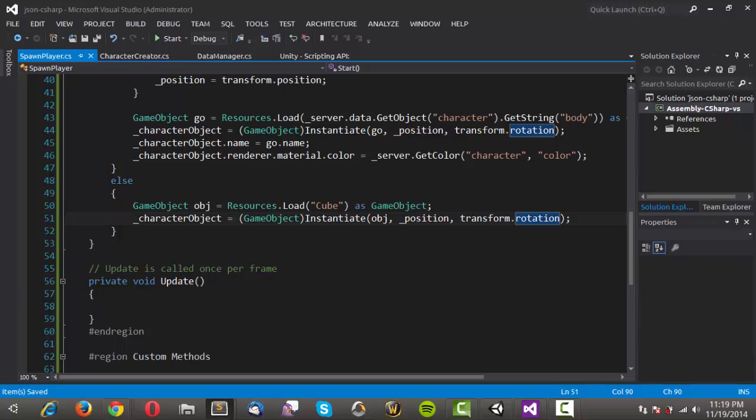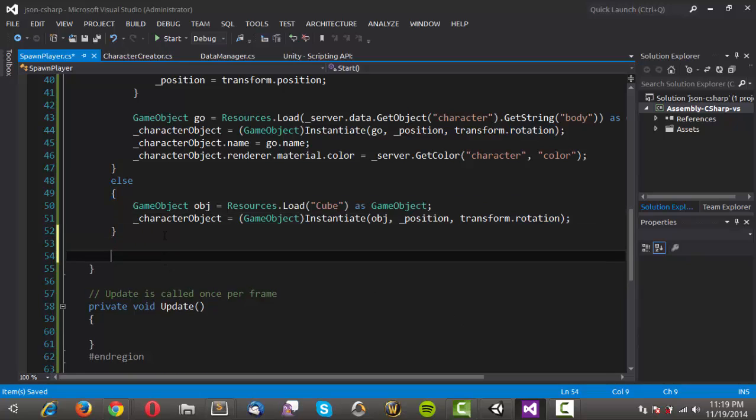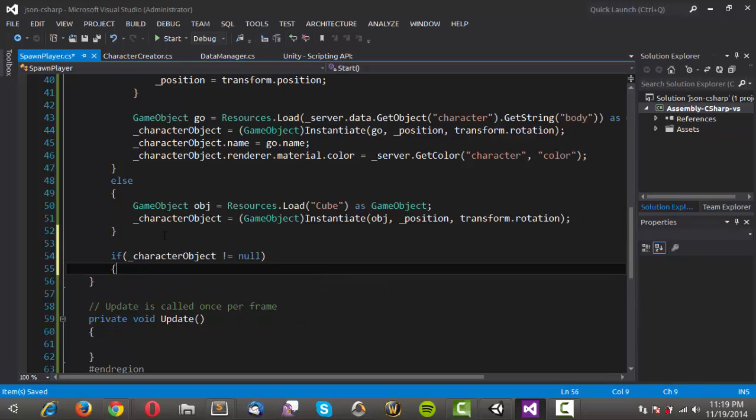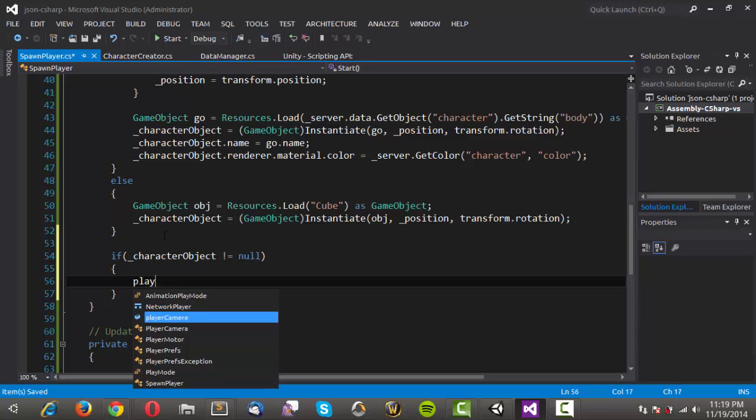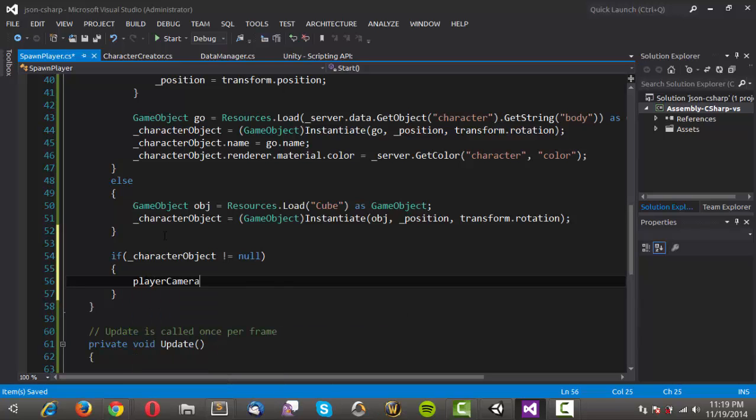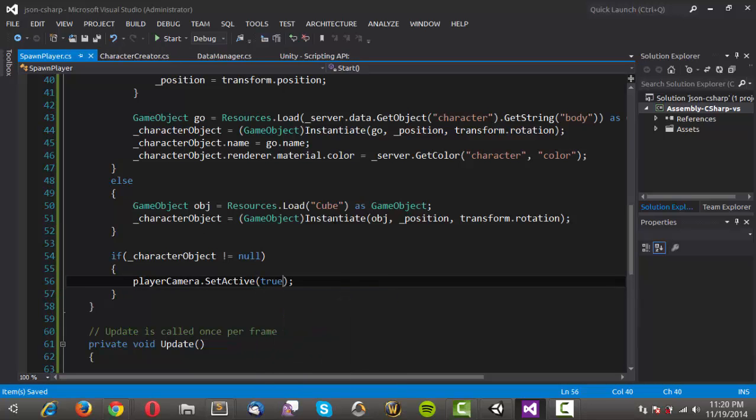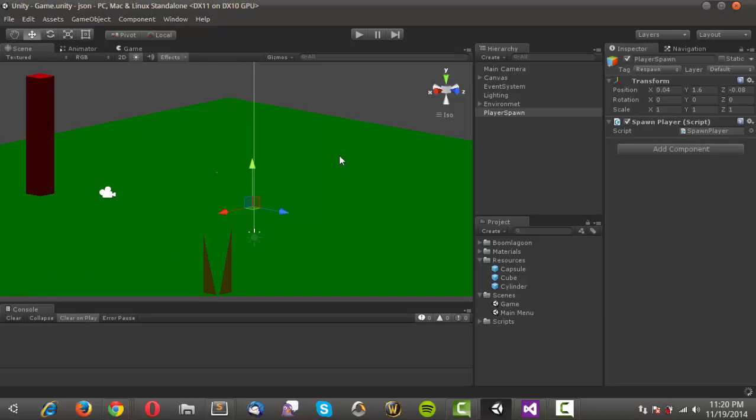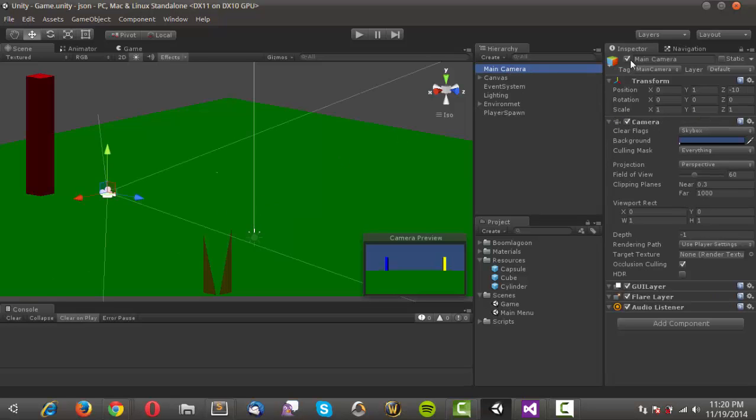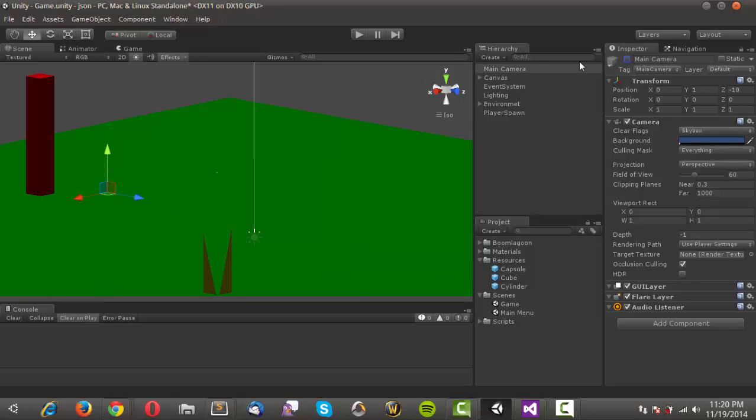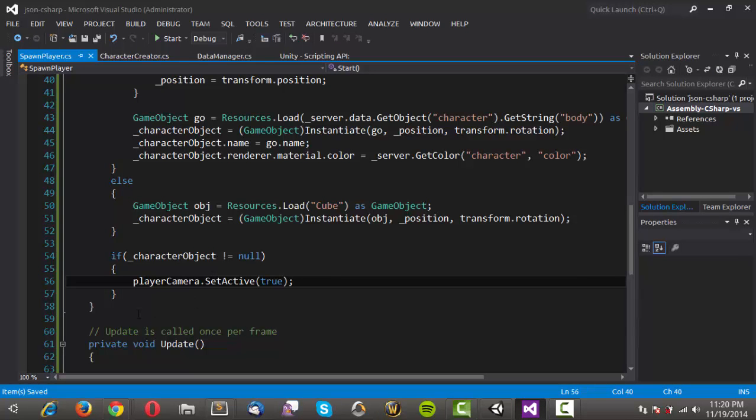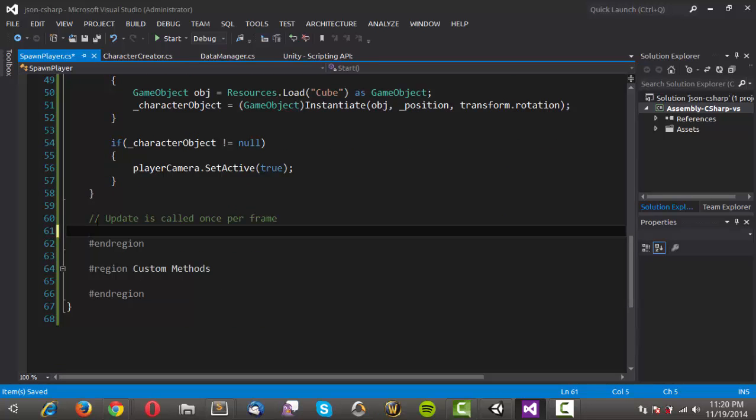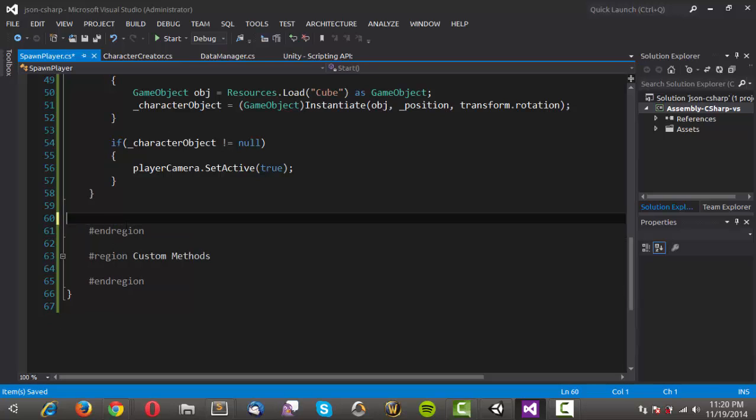And now we'll want to check. Say if our character object does not equal null. Then we'll want to set our player camera dot set active to true. And so now we're actually assuming that it's going to be off by default. So let's come back in here. And that load. And we'll just go ahead and tick off the actual object for our main camera. We'll come back into our code. And. First of all let's just go ahead and get rid of this update. Because we won't need it.